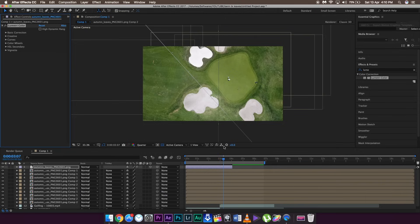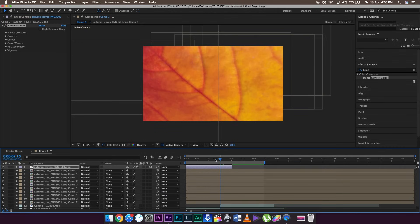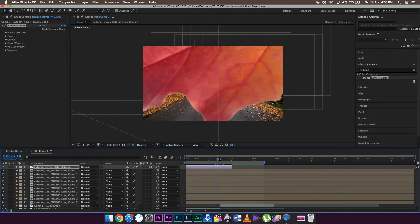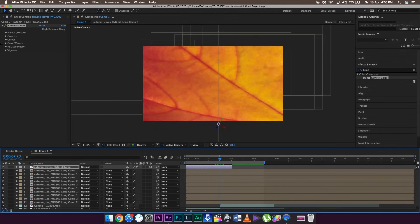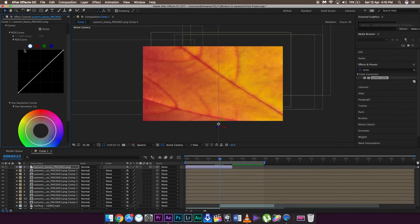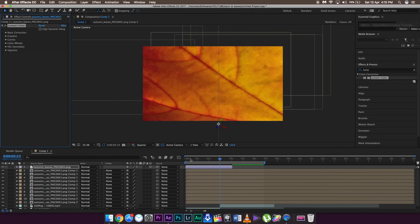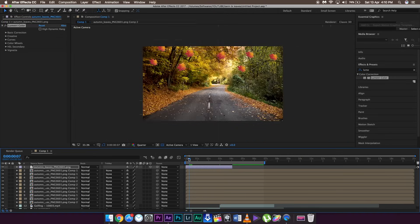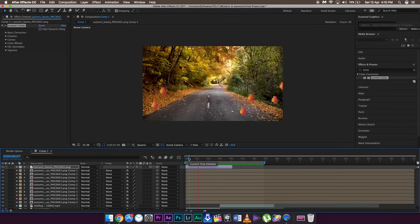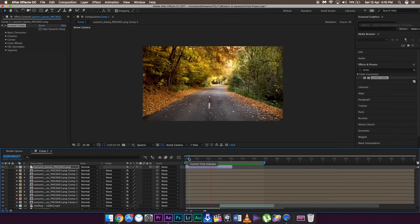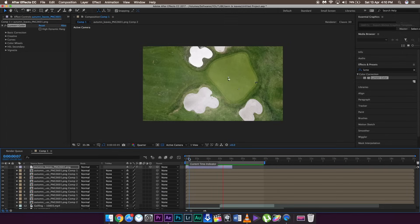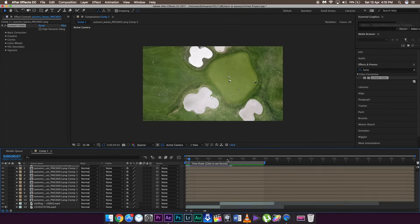If you want, you can add motion blur, color grade the footage, add cinematic bars, add sound effects, or add proper music — and that's pretty much it. This is Pixel Sammy signing out. Hope you liked the tutorial — peace out!